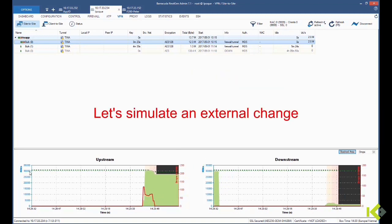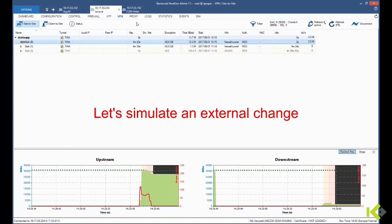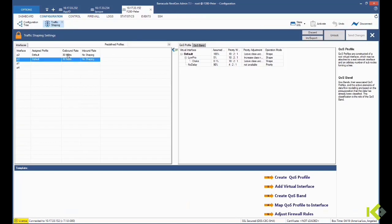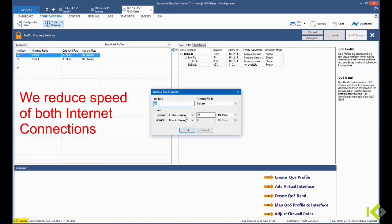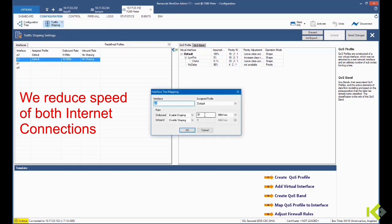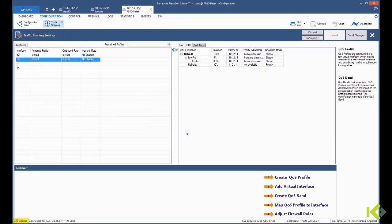Now let's simulate an external change. We will reduce the outbound rate of the VPN transports so that we know that the best bandwidth will shift from B0 to B1.